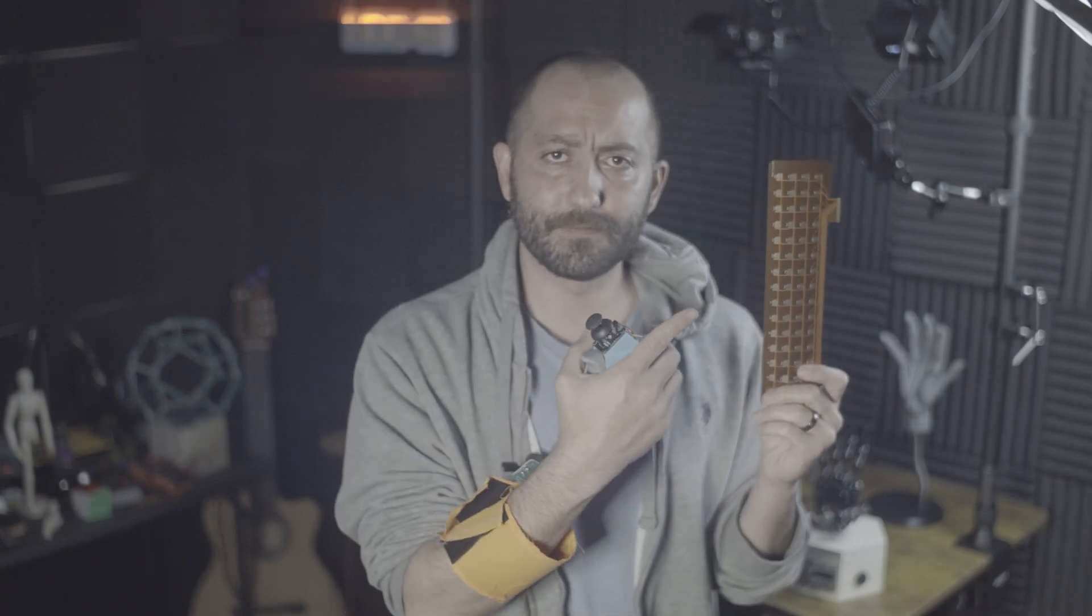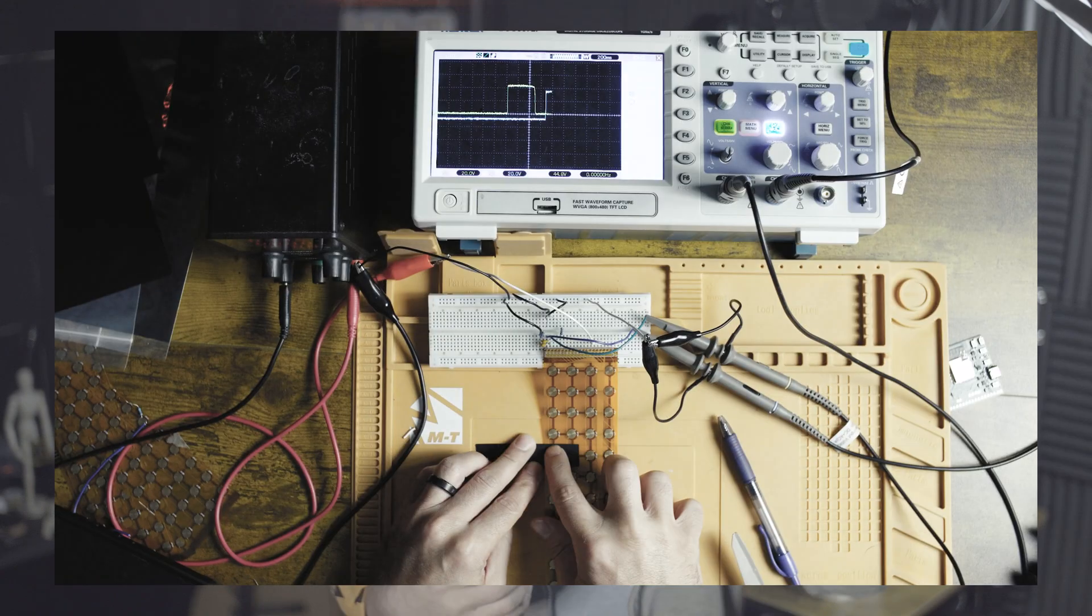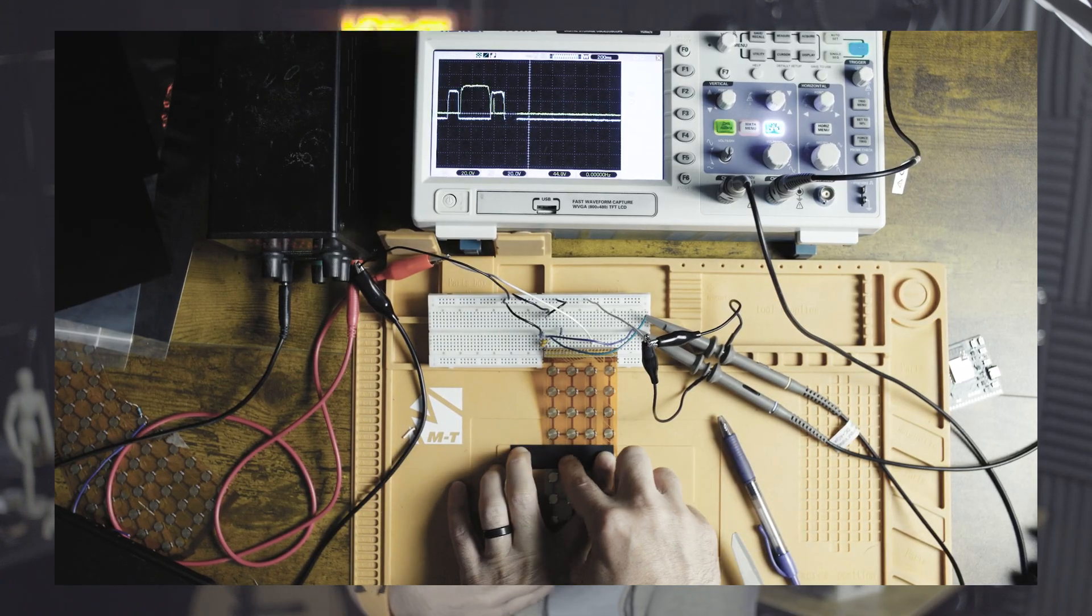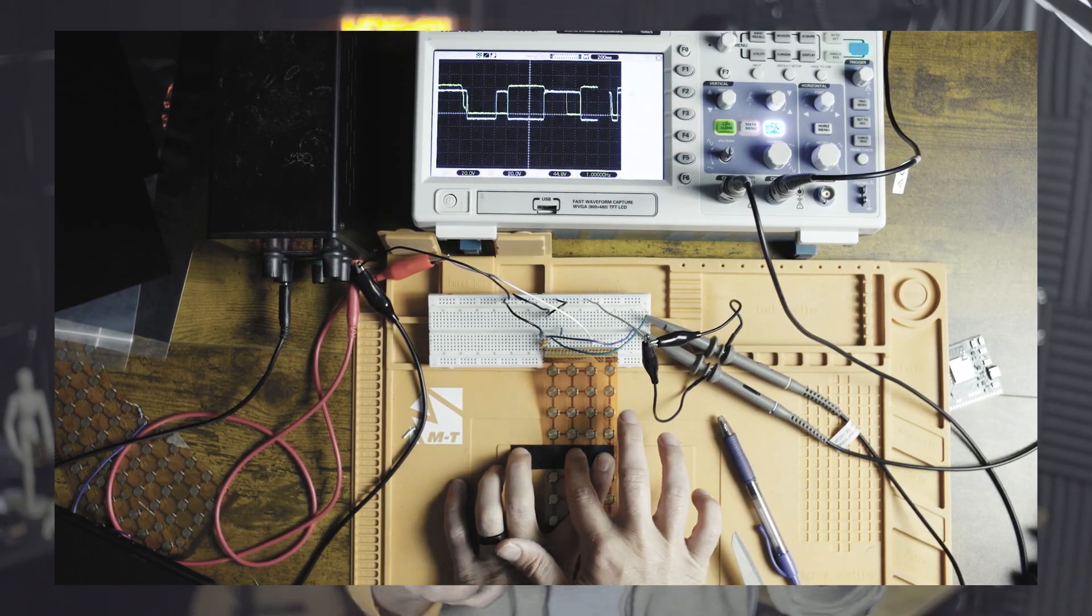I switched to the FlexPCB matrix design, mixing Velostat layers and multiplexers. Suddenly, the bracelet was under three millimeters thick, lightweight, wearable, and actually comfortable.